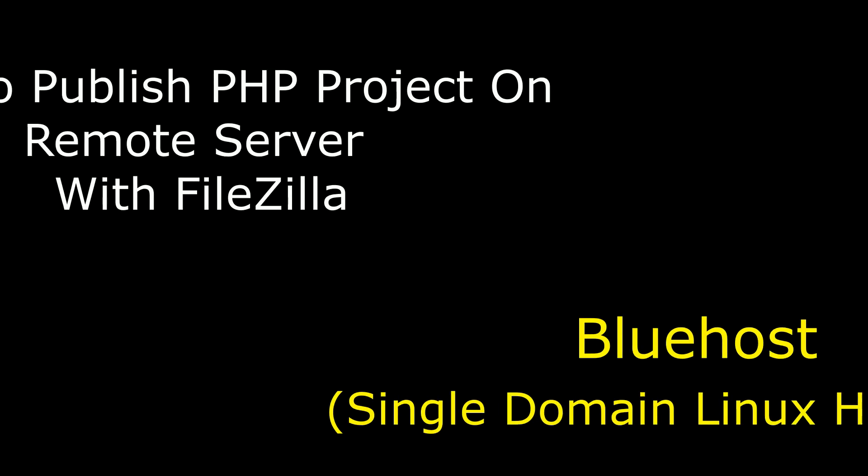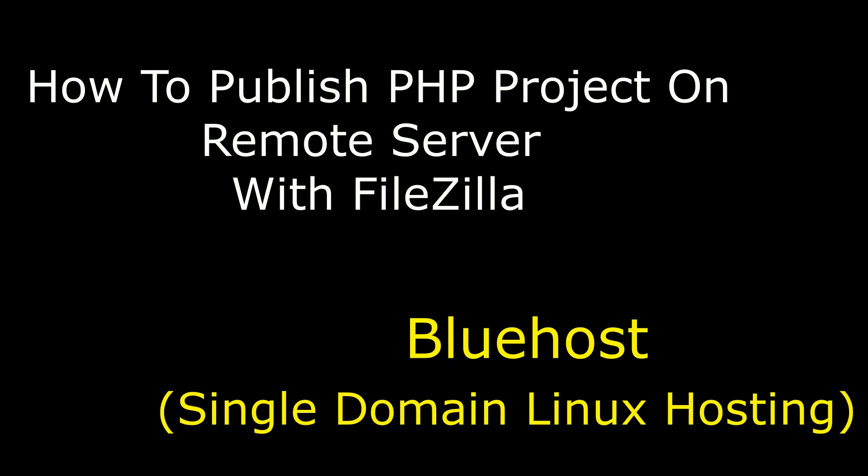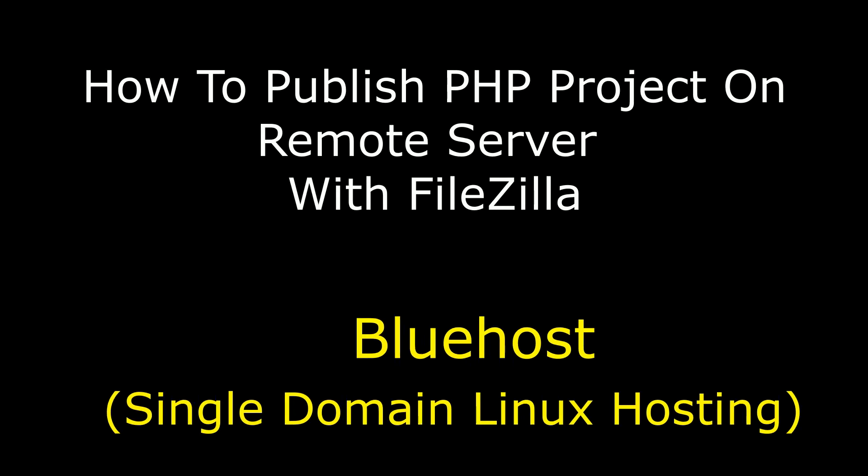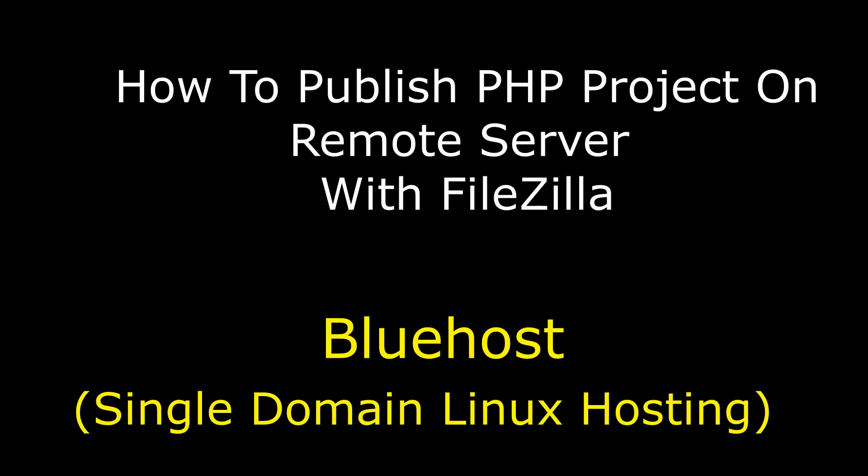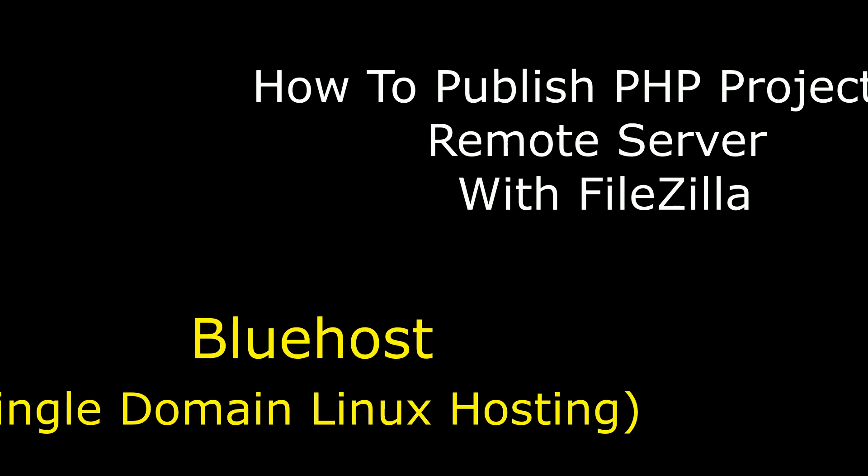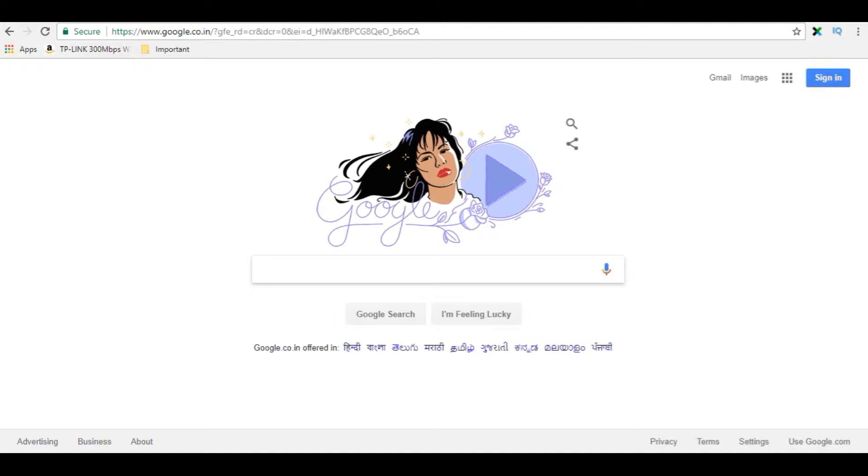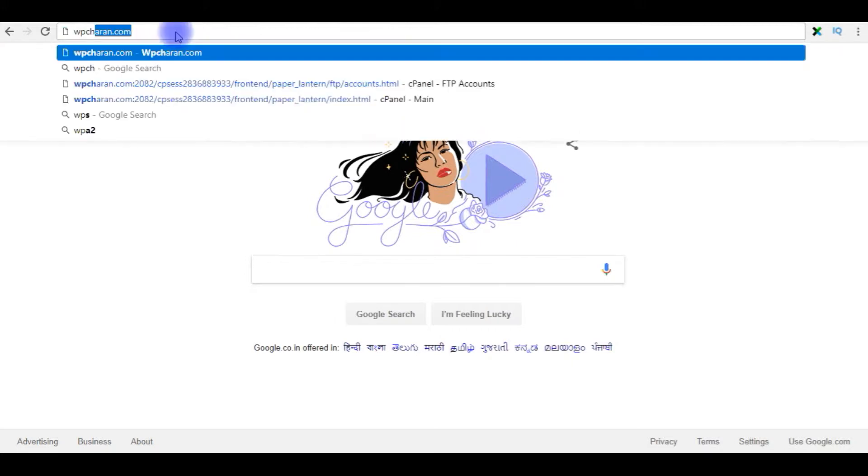Hello friends, welcome to my channel, this is Charan. In this video I will show you how to publish PHP project on a remote server of Linux hosting. Before publishing the PHP project on a remote server, let's check my domain wpcharan.com.